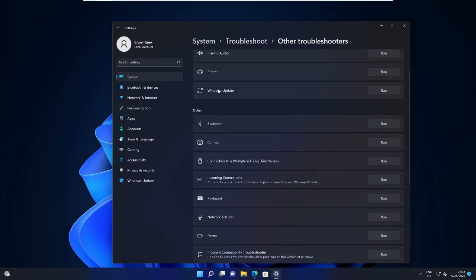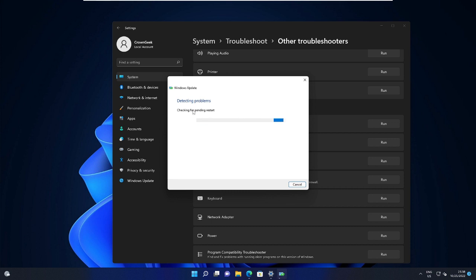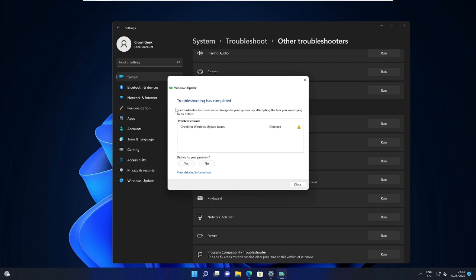Now here you will find Windows Update. Just click on the Run button that is on the very right of it. Then it will start detecting the problem. So probably it will let us know where the problem is. We will wait and see what suggestion we get. So now the troubleshooting has completed and it says 'check for Windows Update issues detected,' so there is a problem.